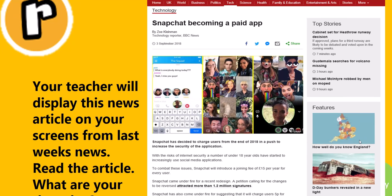Hello, Year 7. This is this week's work. The first thing you've got to do is read a news article. I want you to look at this news article on the screen, pause the video, and look out for anything that you think might be strange about this article. This should take you two to three minutes, so pause the video now.